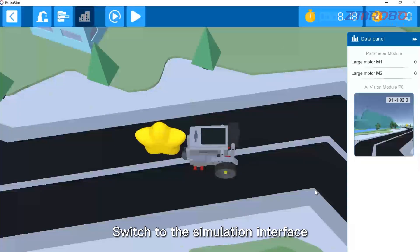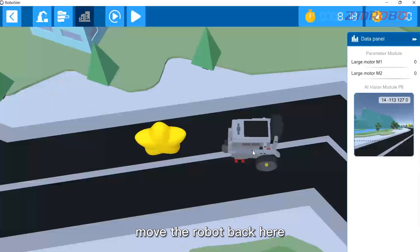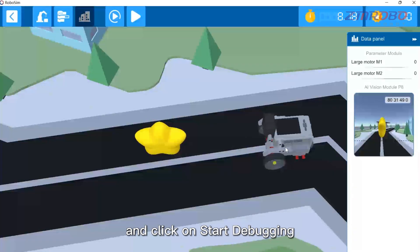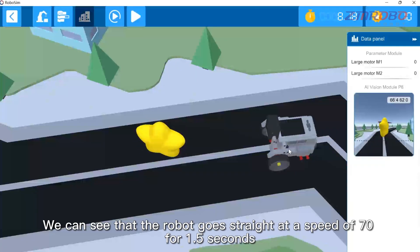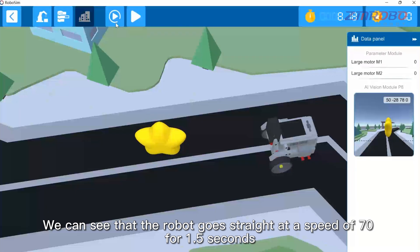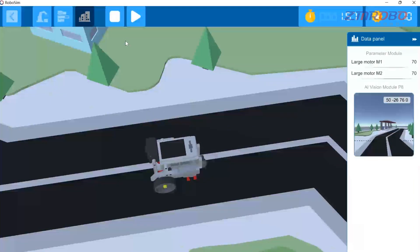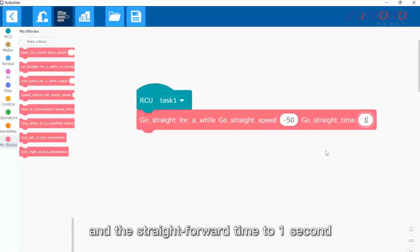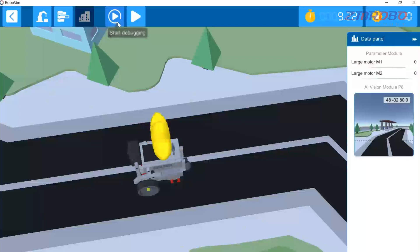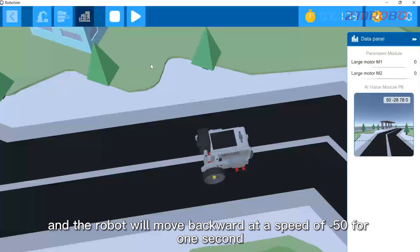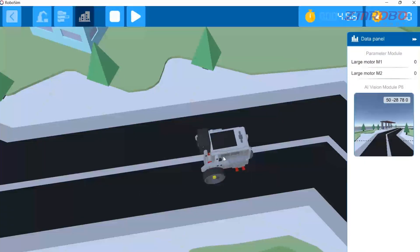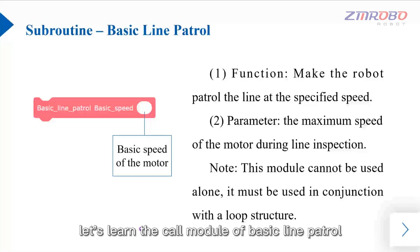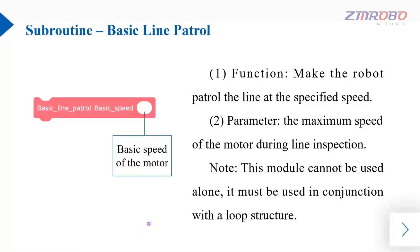Switch to the simulation interface, move the robot back, and click on start debugging. We can see that the robot goes straight at a speed of 70 for 1.5 seconds. We can change the going straight speed to minus 50 and the straight forward time to one second. Run the program and the robot will move backward at a speed of minus 50 for one second.